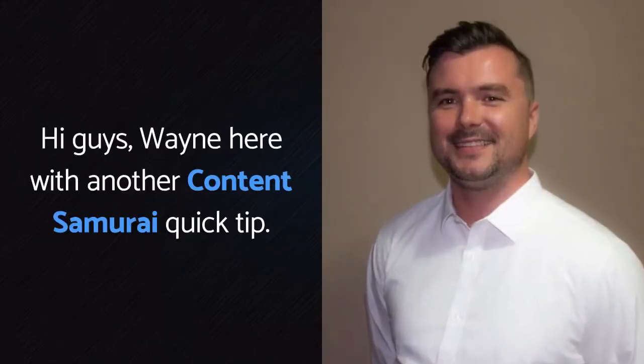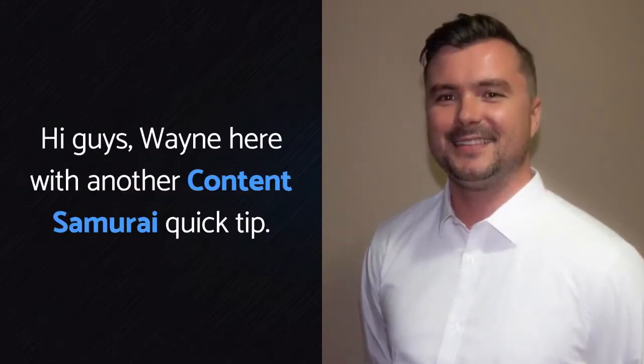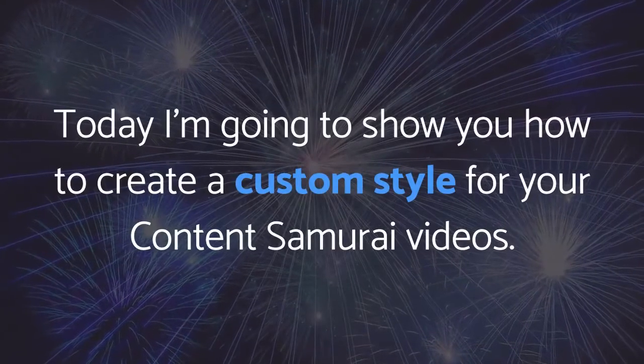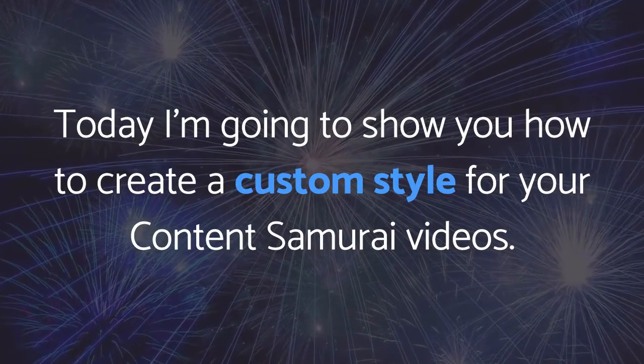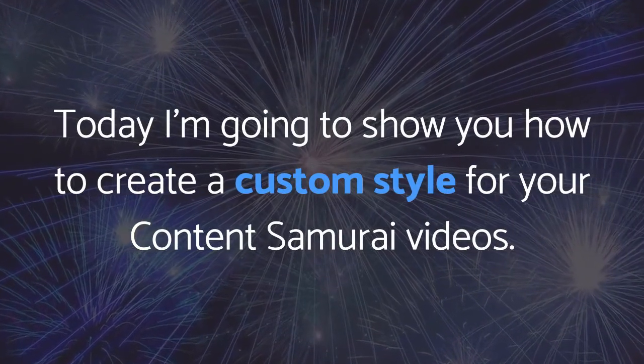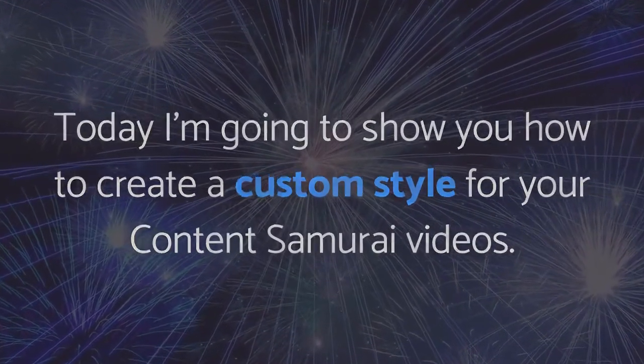Hey guys, Wayne here with another Content Samurai Quick Tip. Today I'm going to show you how to create a custom style for your Content Samurai videos.